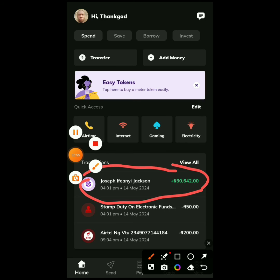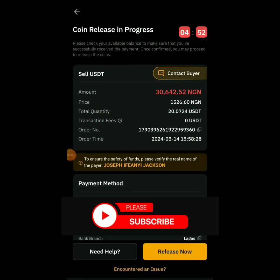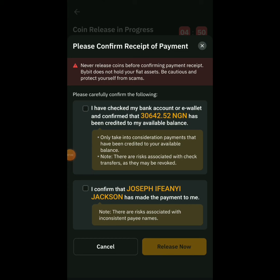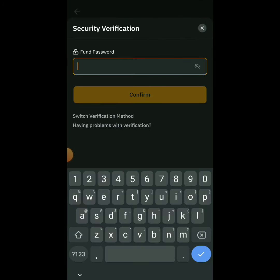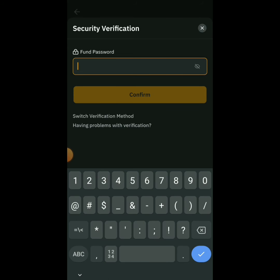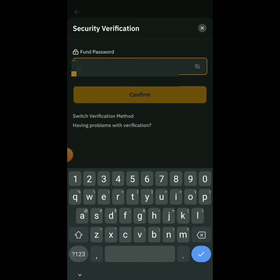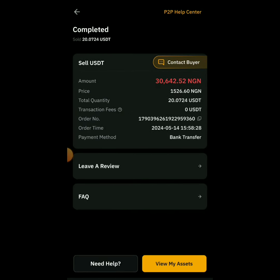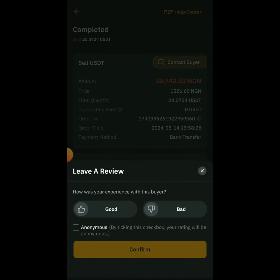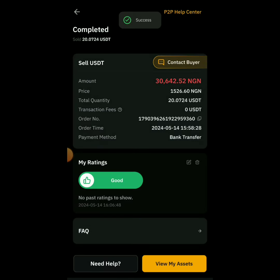I click Release Now. I've checked my bank balance and confirmed the payment. I click Release Now, then Acknowledge. I enter my phone password to confirm. Then I can leave a review — I'll click Good and confirm. That's it!